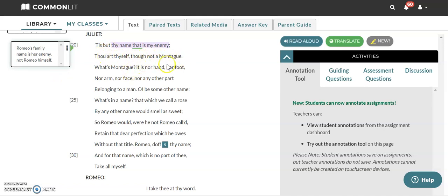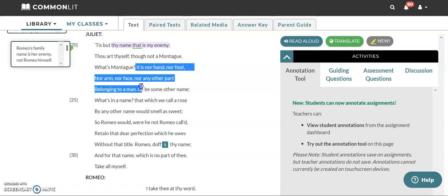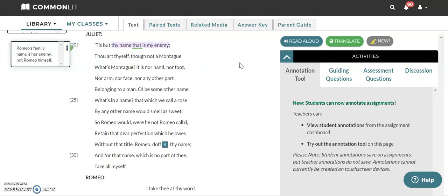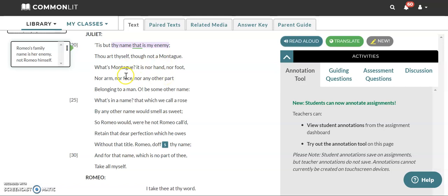What's a Montague? It is nor hand, nor foot, nor arm, nor face, nor any other part belonging to a man. So when she's saying all of this right here, it is nor hand, nor foot, etc., etc. She's saying your name doesn't have anything to do with your actual physical being. So you, Romeo, are still Romeo even if you weren't a Montague. Montague doesn't have anything to do with your actual existence.